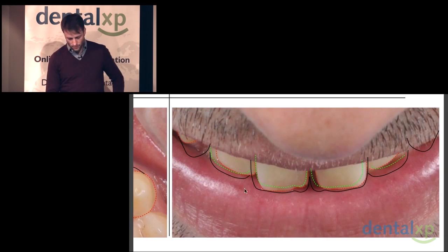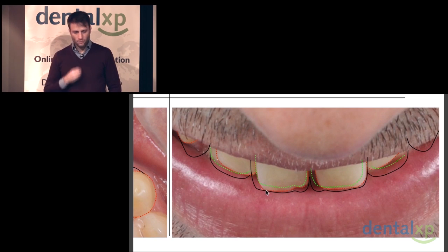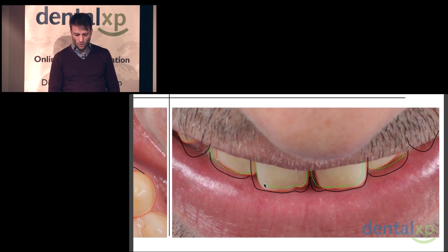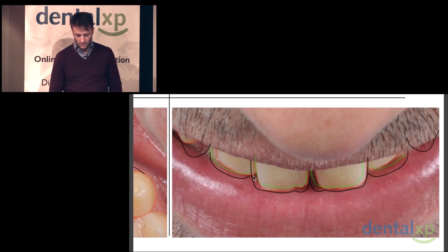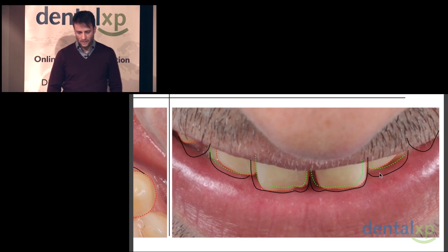Here, for example, we see that we don't need to add wax at all. On my wax-up, we're going to actually be touching the stone model on this area. I'm going to add wax on the distal, I'm going to add wax on the mesial. On this one, a little bit more even — we can see exactly on the lateral what I need to do with my wax-up.